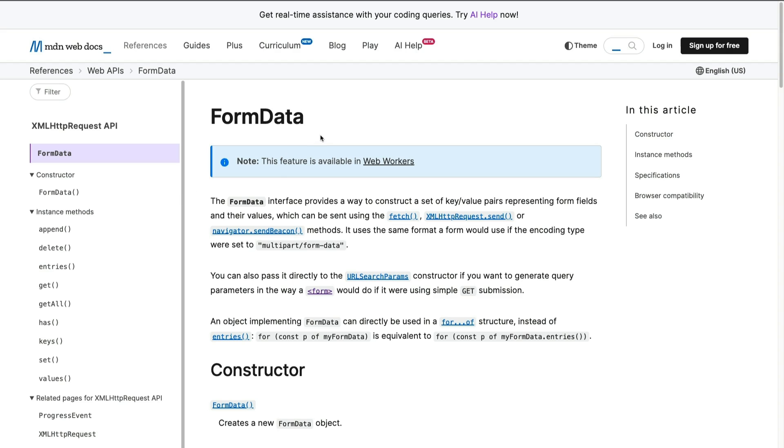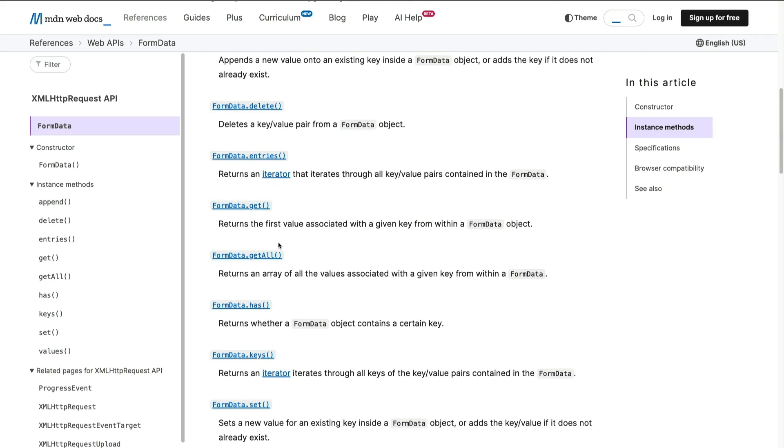My goodness, MDN docs is the best. So let's take a look at FormData. If you scroll down we can see that FormData has the get method. That's exactly what we can use to get all of our data from our form. So let's see it in action.